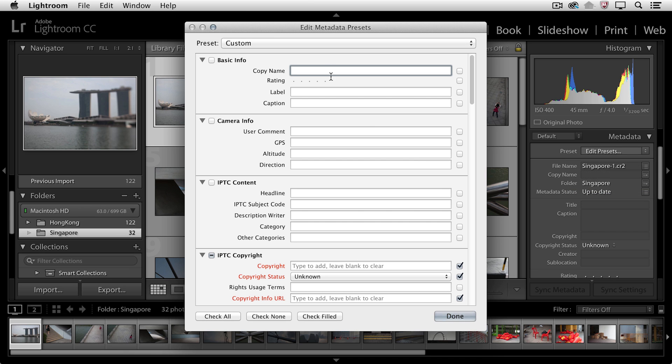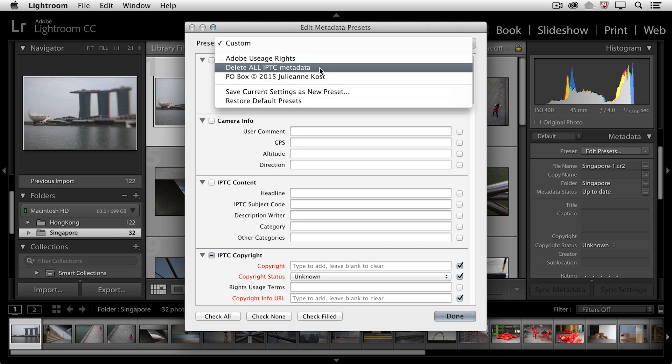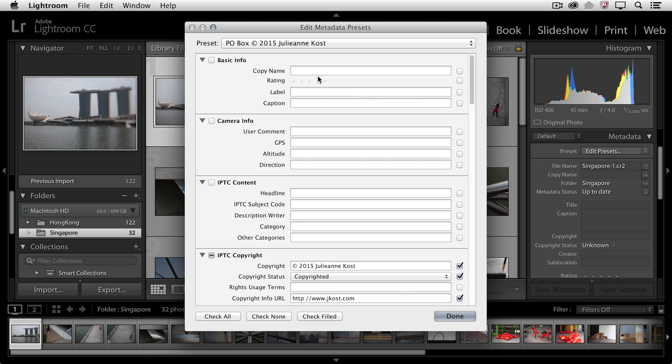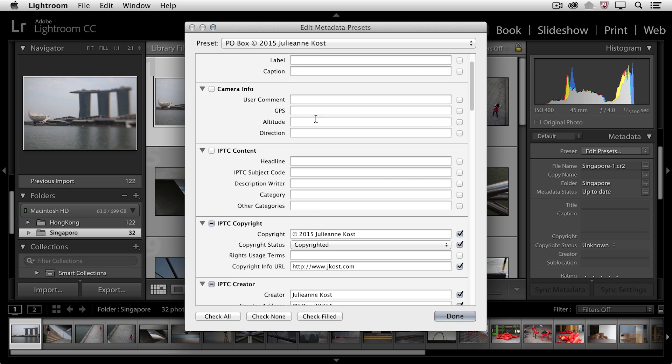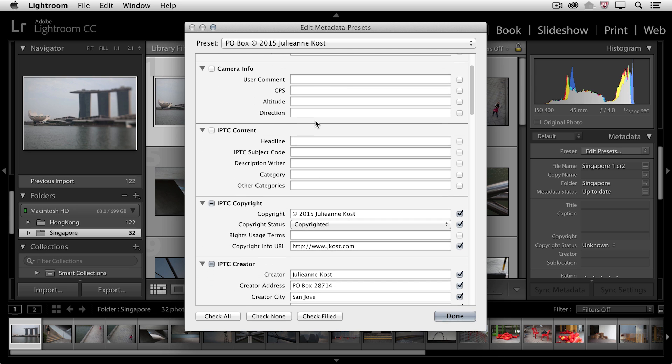It's in this edit metadata preset area that we want to enter in all of the information that we want to have applied to all of our different images. So I'm going to cheat just a little bit and I'm going to select one that I've already created just to show you what types of information we want to add.